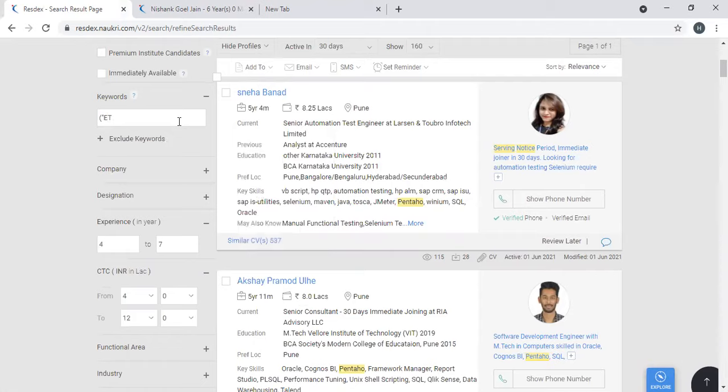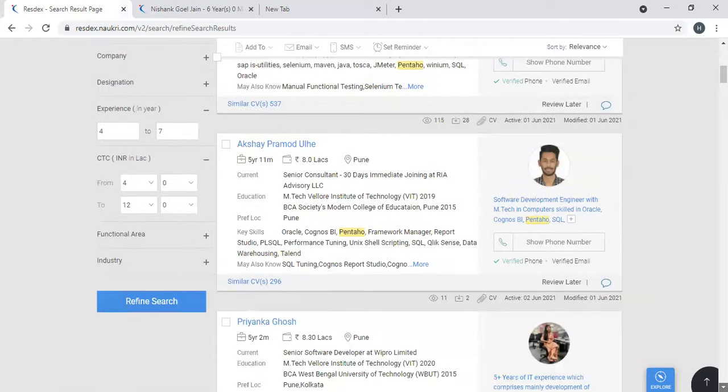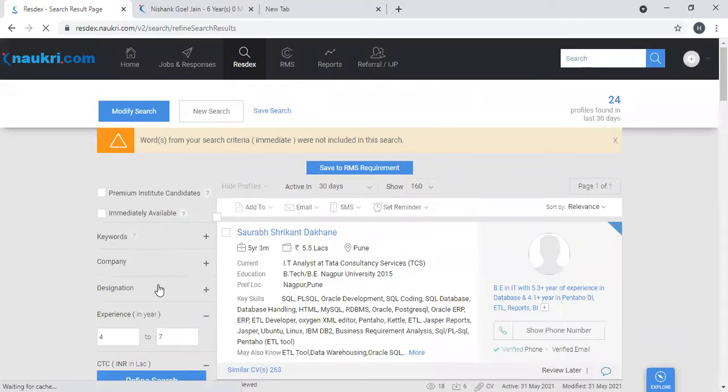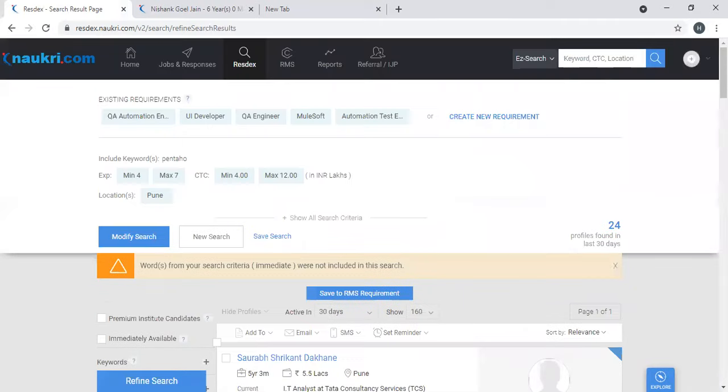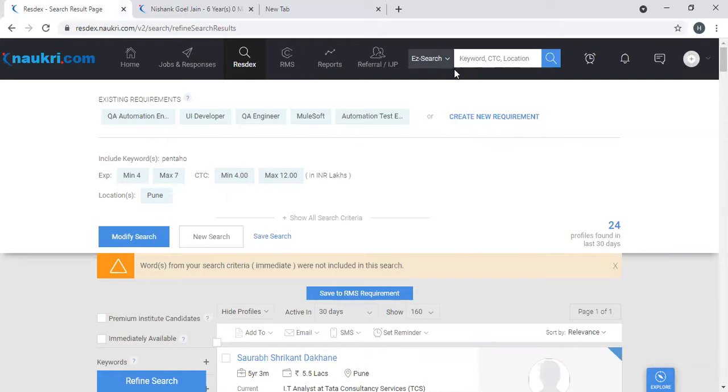ETL, because Pentaho comes with a combination of ETL - most of them will have it. Okay, if you refine it, it is giving you 24 profiles. So based on the need, you can actually filter or narrow down or expand. This is the easiest way.